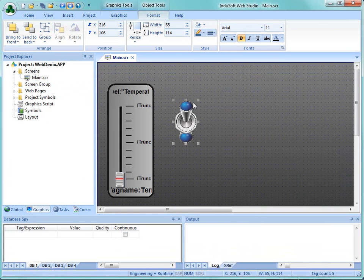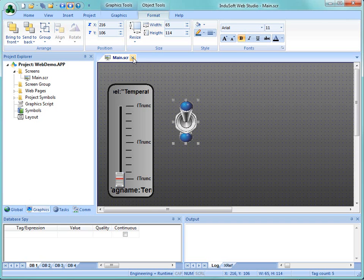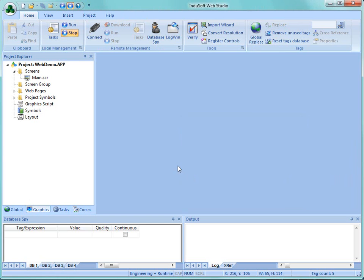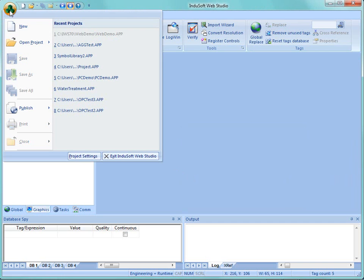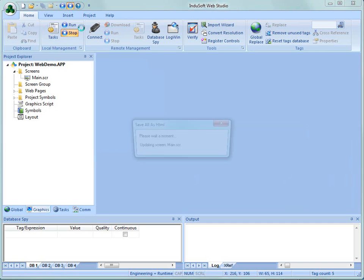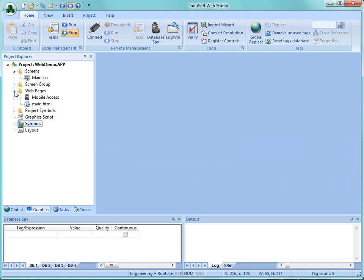Close our object properties, let's save our screen, then close the screen, save changes, yes. Now before we do this we have to publish these screens as HTML so I'm going to go here to the application button, file, publish, save all as HTML. What that's done here is created a main.html screen.